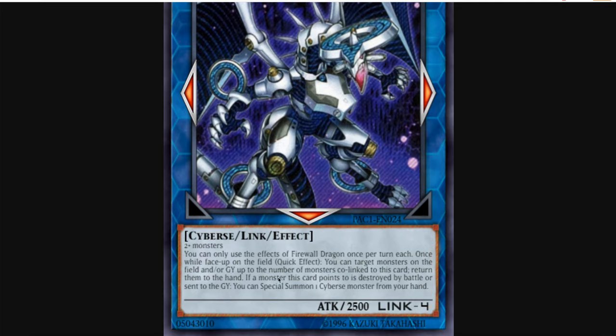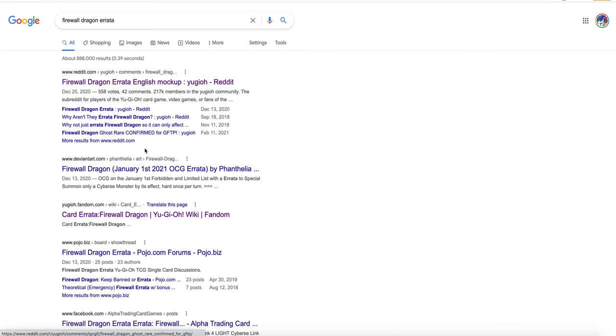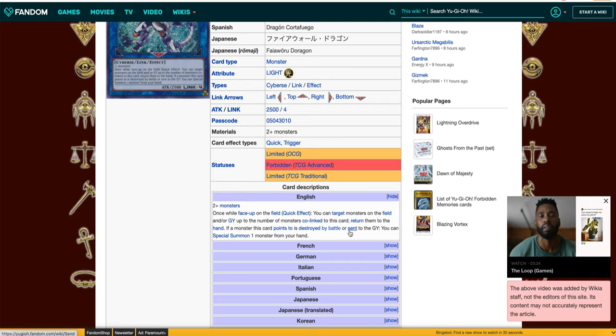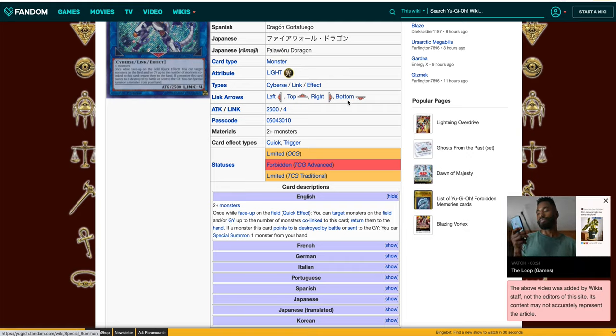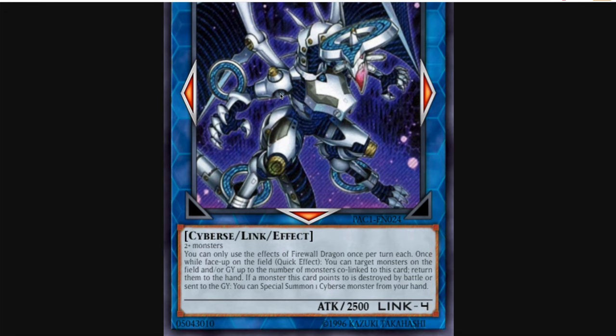And if a monster this card points to is destroyed by battle or sent to the graveyard. Wait, wait, am I tripping? No, this isn't the errata, because the errata says Cyberse on it. That's the whole point of the errata.